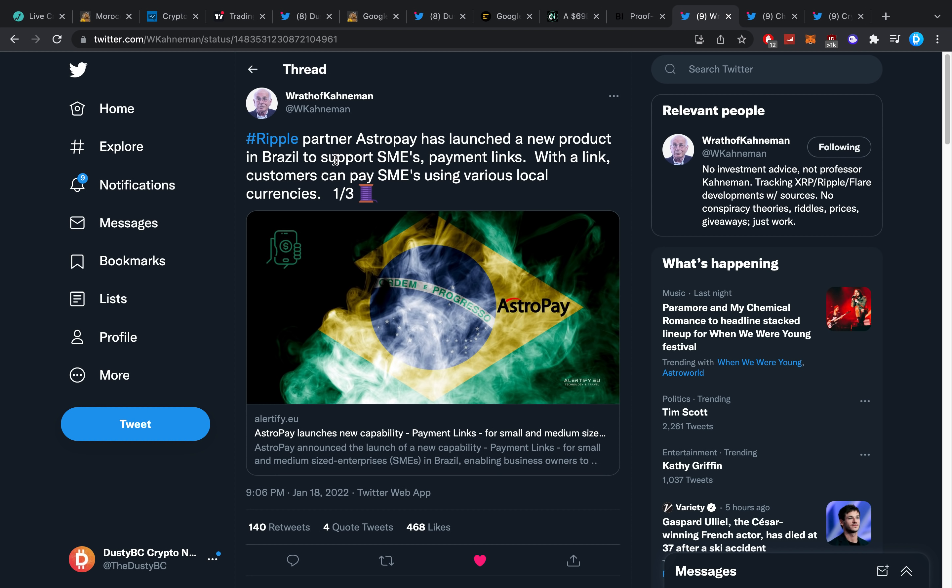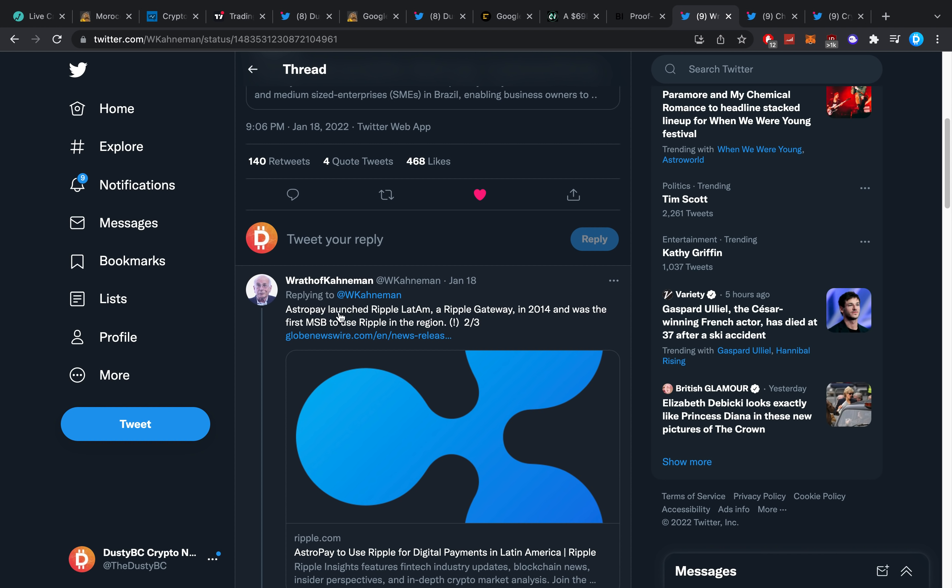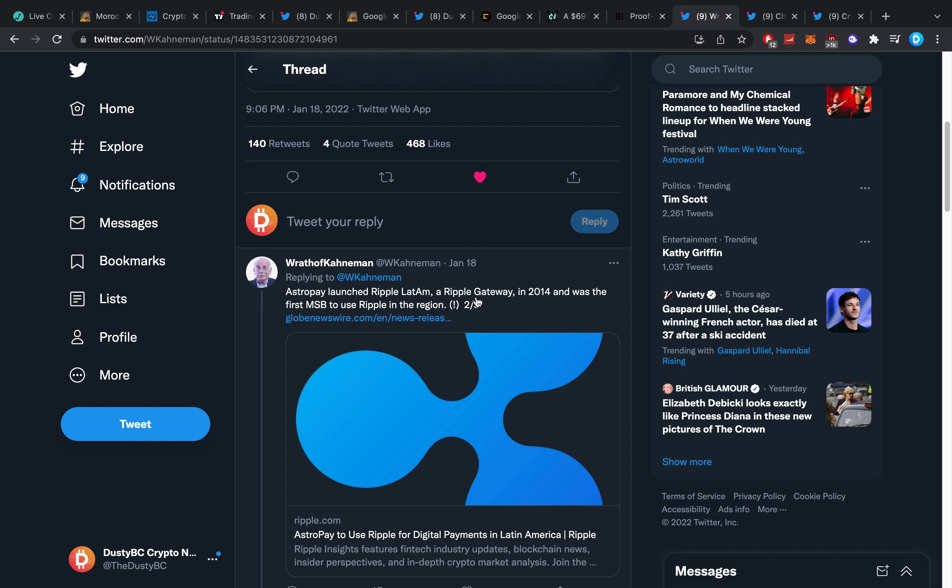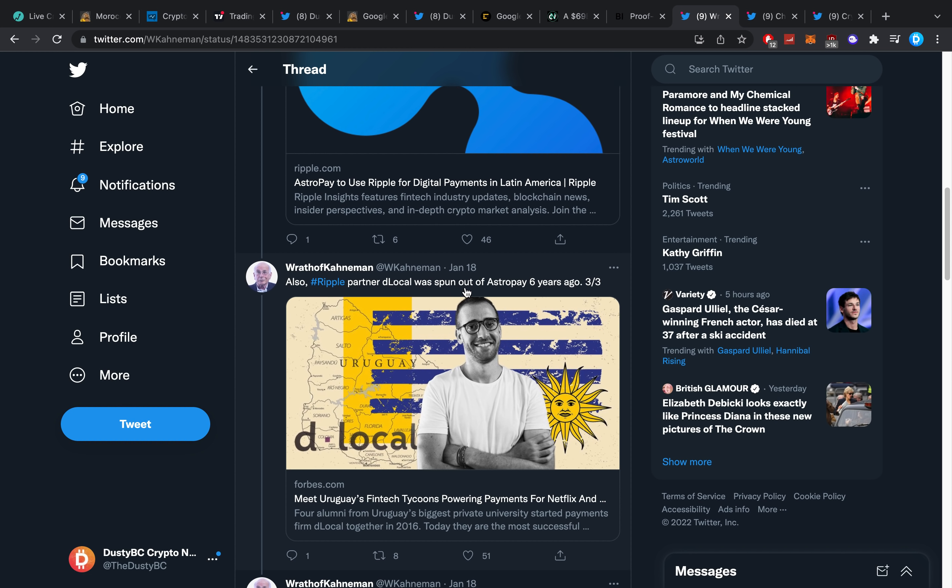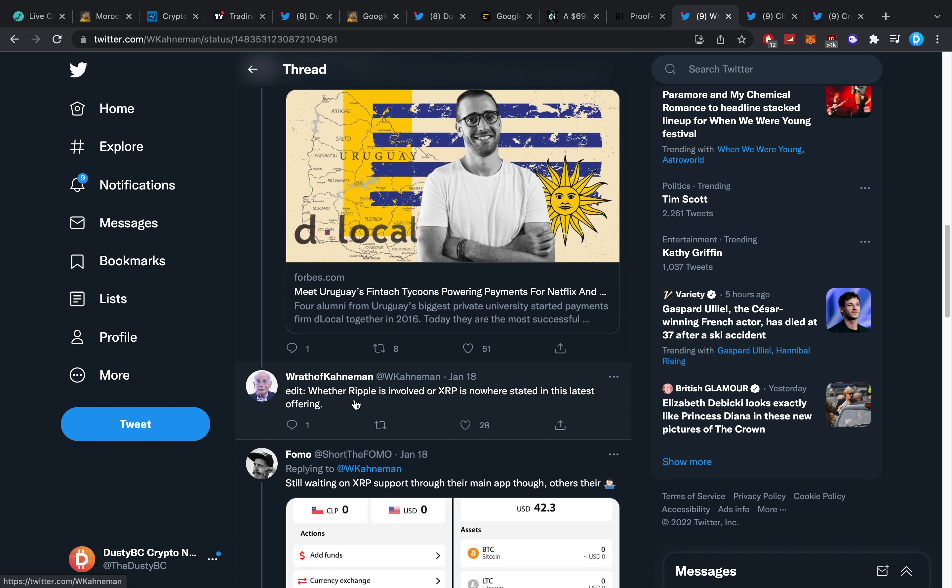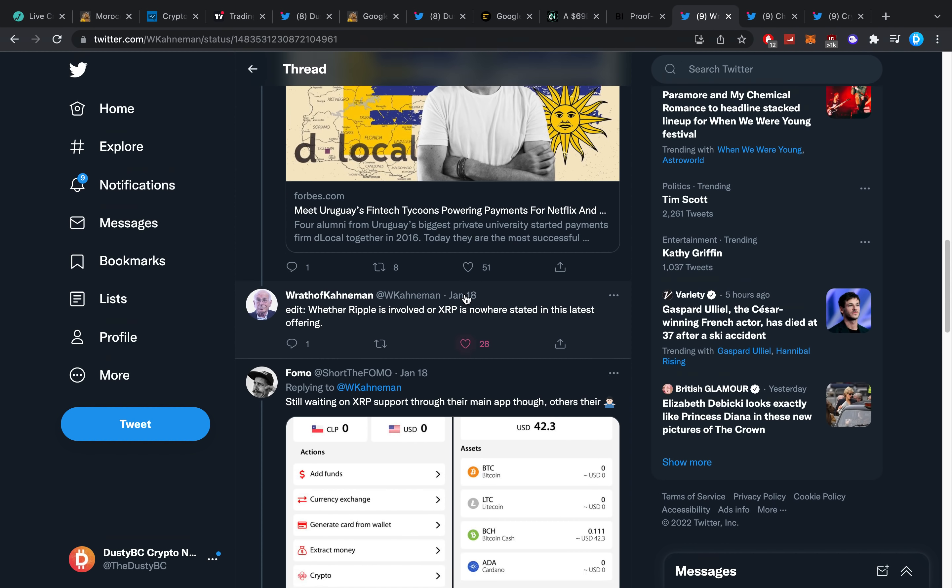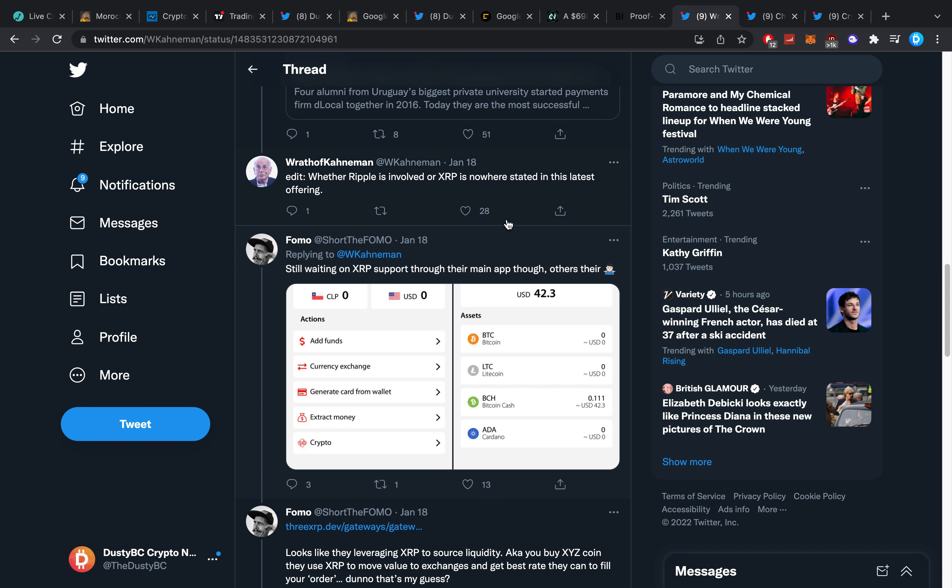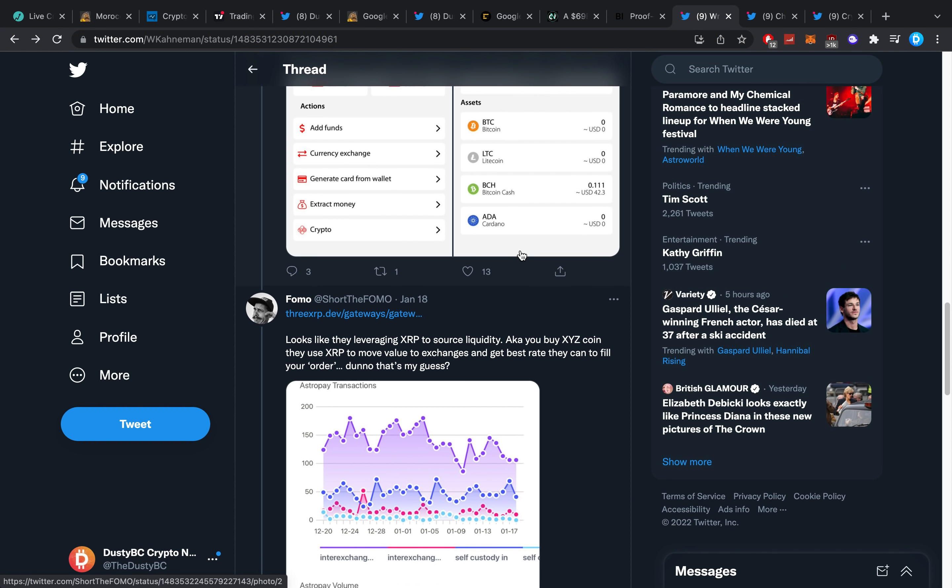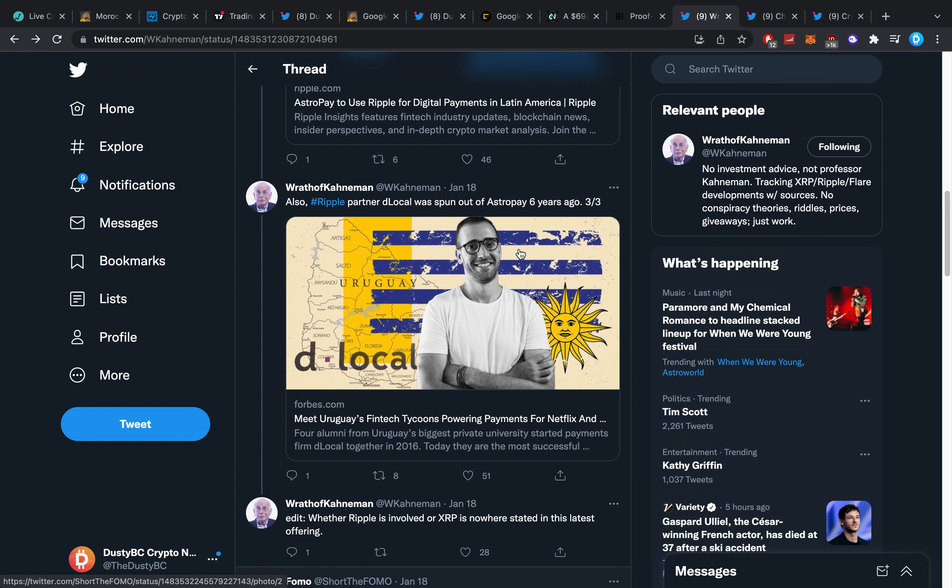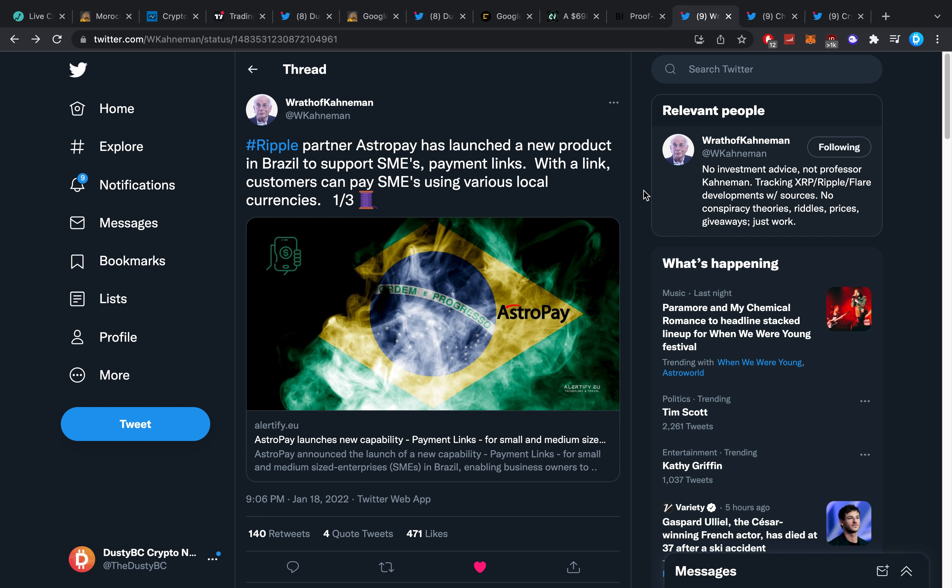This I think is more relevant to the video right now. Ripple partner AstroPay has launched a new product in Brazil to support small to medium enterprises payment links. With the link, customers can pay SMEs using various local currencies. AstroPay launched Ripple Latin America, a Ripple gateway, in 2014 and was the first MSB to use Ripple in the region. Also, Ripple partner dLocal was spun out of AstroPay six years ago. Edit: whether Ripple is involved or XRP is nowhere stated in the latest offering, so we can do almost nothing with this specific thing. Somebody says as well, still waiting for XRP to be supported through their main app because some others are on there, and that actually brings up a more important question in my own opinion.